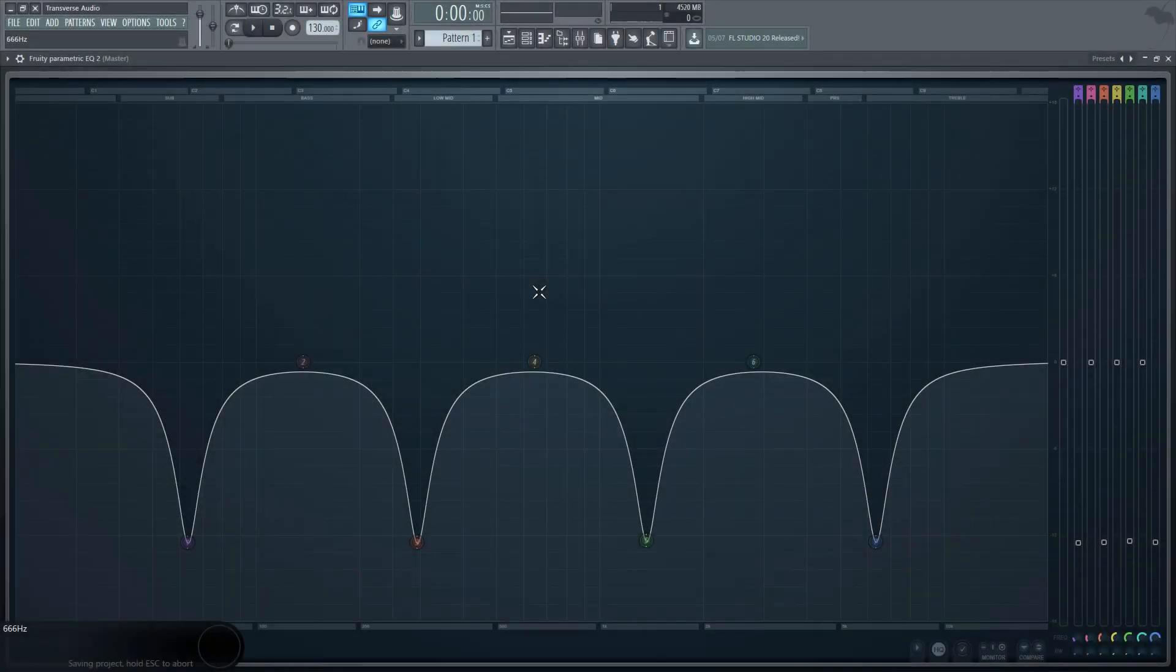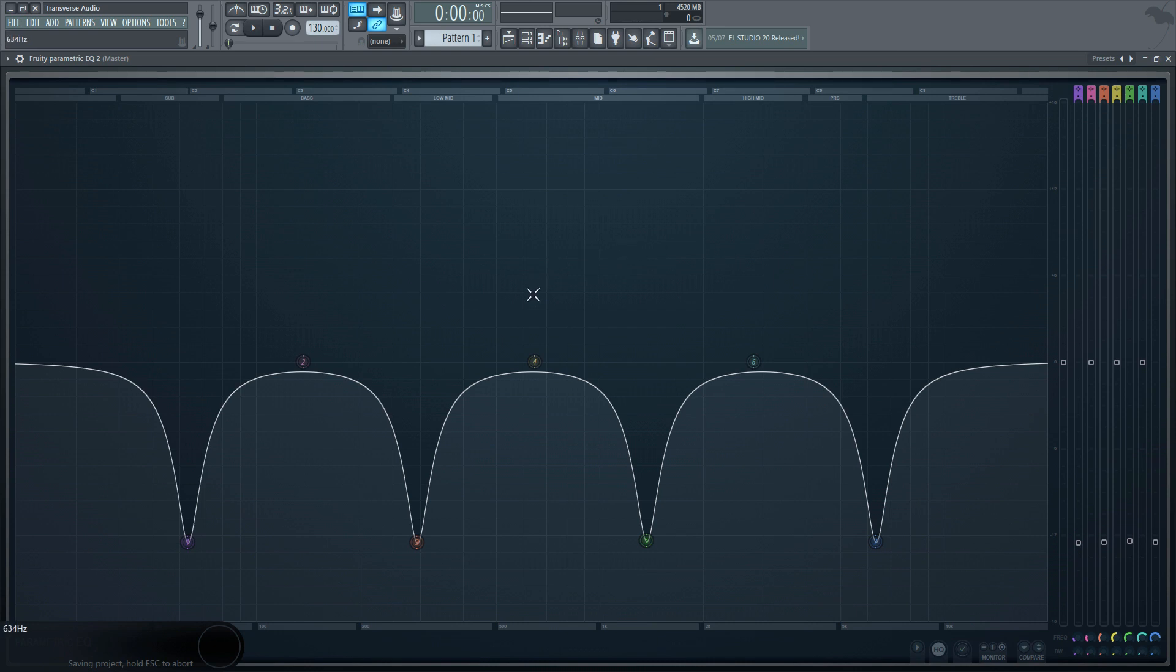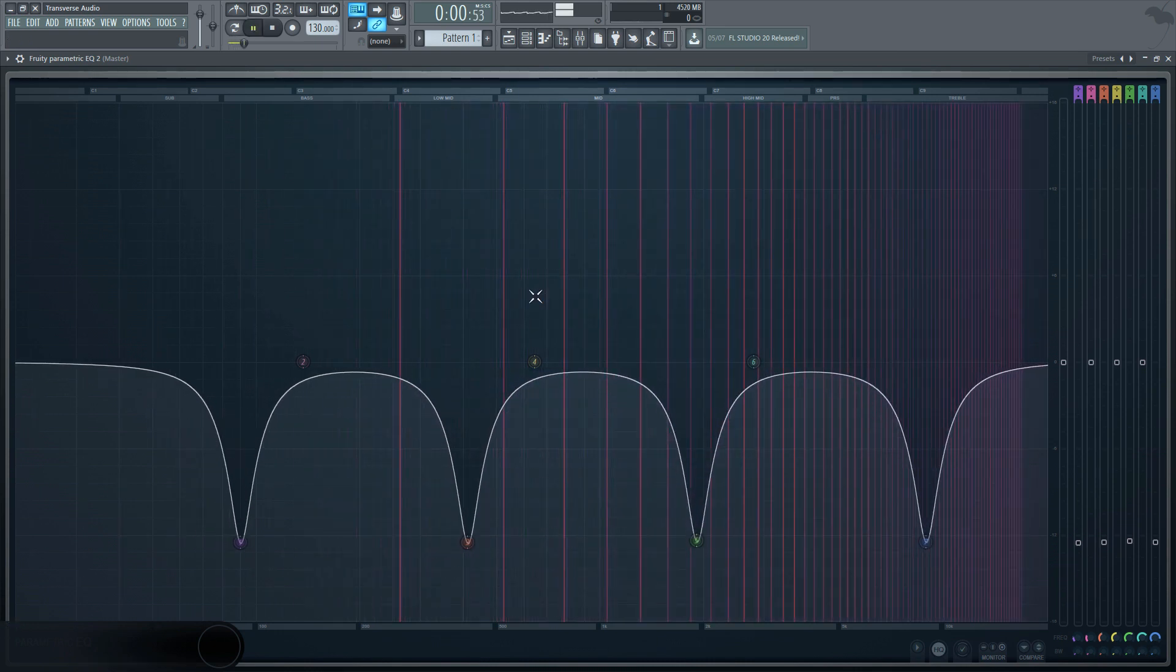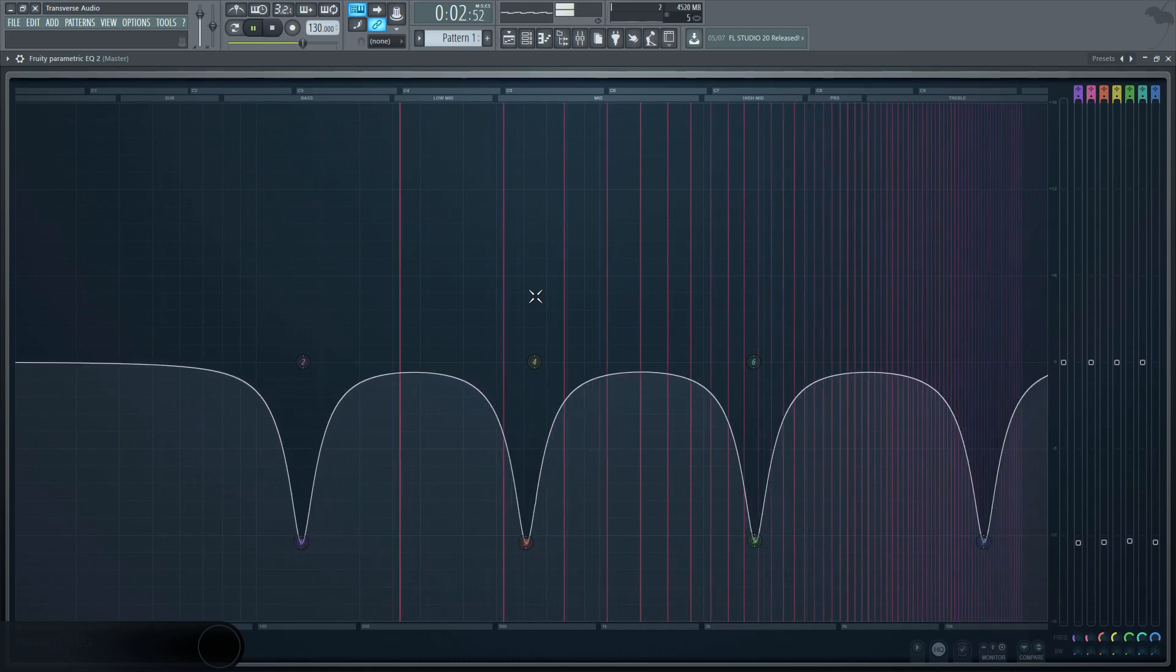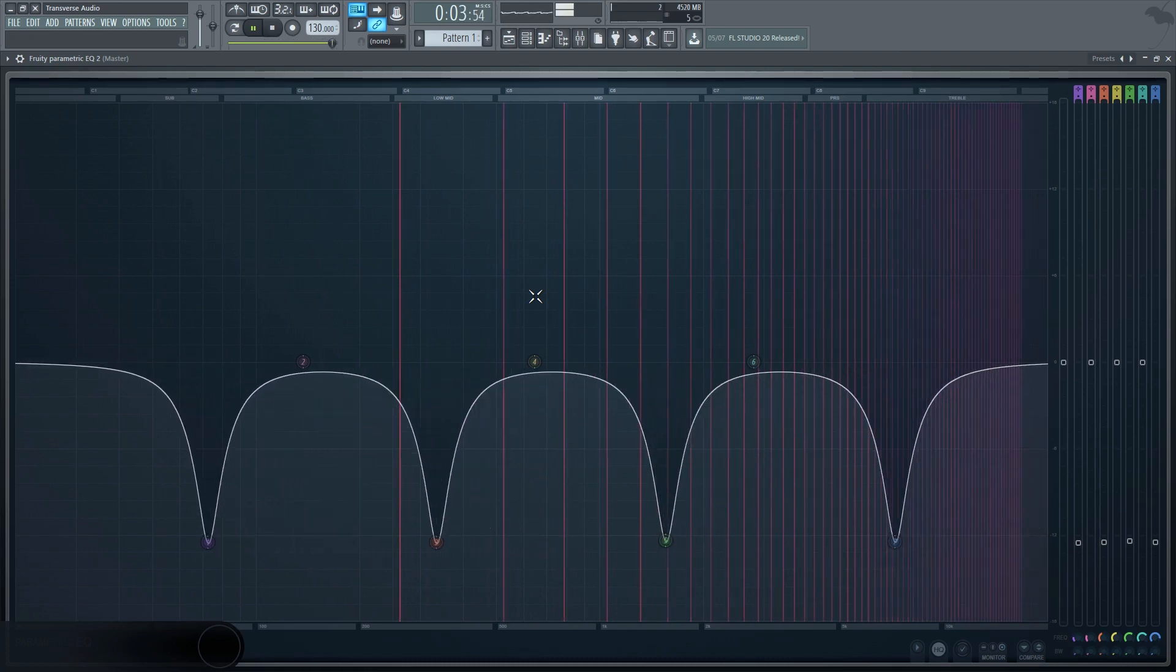The first thing that should be pointed out is that a phaser is made up of a series of notches in a frequency spectrum. You can think of it as a progressive equalizer that automates frequency cuts by using an internal LFO, or low frequency oscillator.